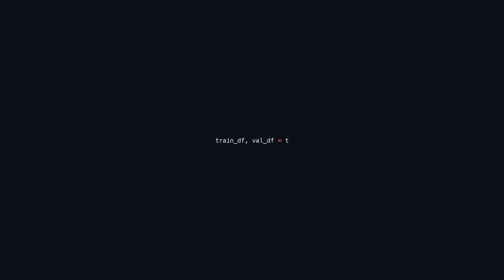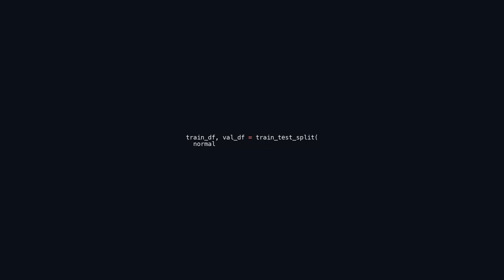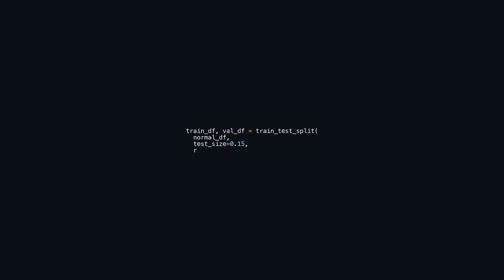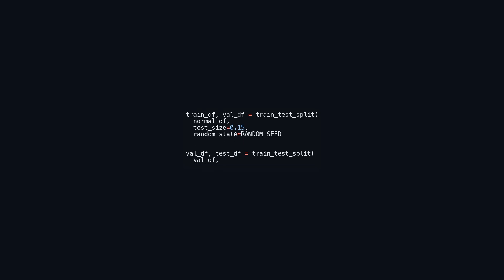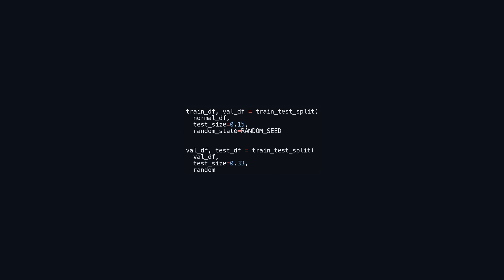This code splits the dataset normal_df into training, validation, and testing subsets. It first creates a training set, train_df, and a validation set, val_df, by allocating 15% of normal_df for validation while controlling randomness with a fixed random_seed. Next, it further divides the validation set into a new validation set, val_df, and a testing set, test_df, where 33% of the original validation data is designated for testing. This results in approximately 70% of the data for training, 15% for validation, and 15% for testing, since 33% of the 15% validation set becomes the test set.